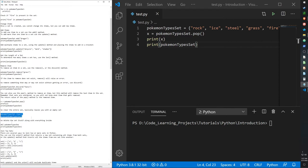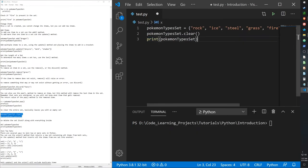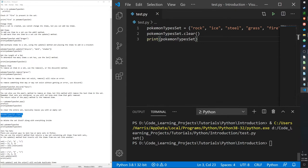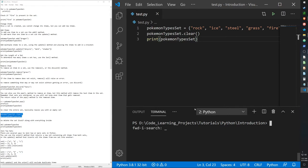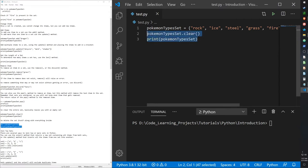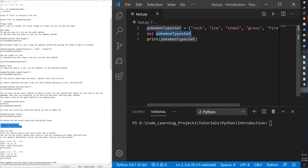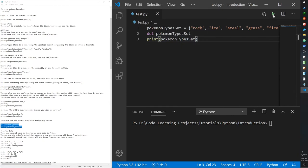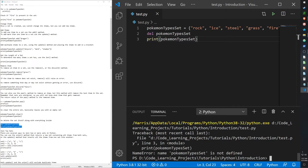To clear the set, use the clear function — it returns an empty set. We can also delete the set entirely using del. If we delete the set and then try to print it, Python will raise an error because the set no longer exists, confirming the delete worked.